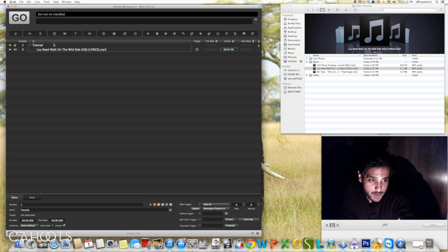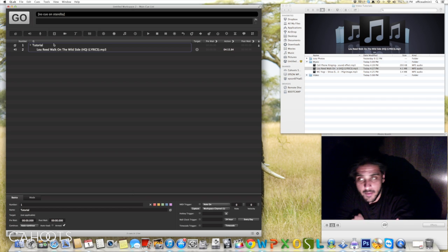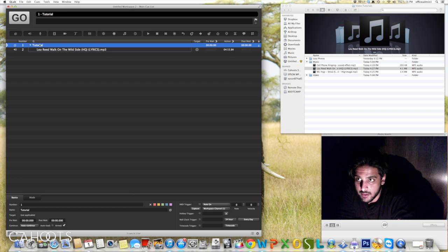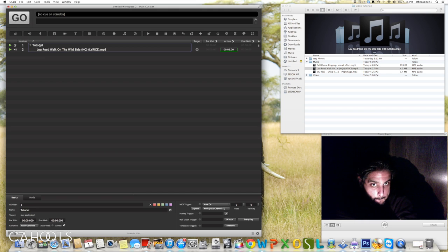If you ever want to stop in QLab, you just hit Escape and it'll fade back out. Whenever I go in here, I'm armed — I hit spacebar, that's it.